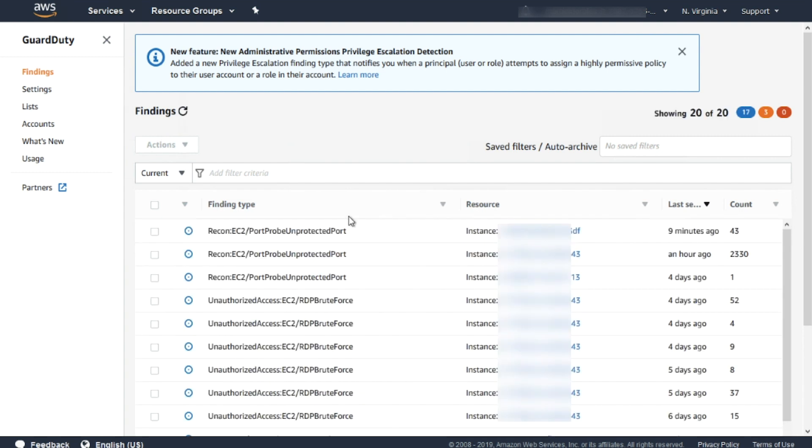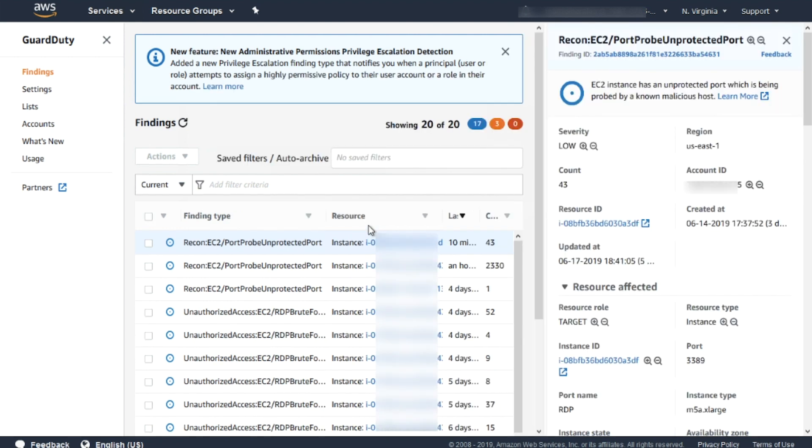As you can see, some attackers are probing my Amazon EC2 instance that has access directly through the Internet. Let's check the recon finding.